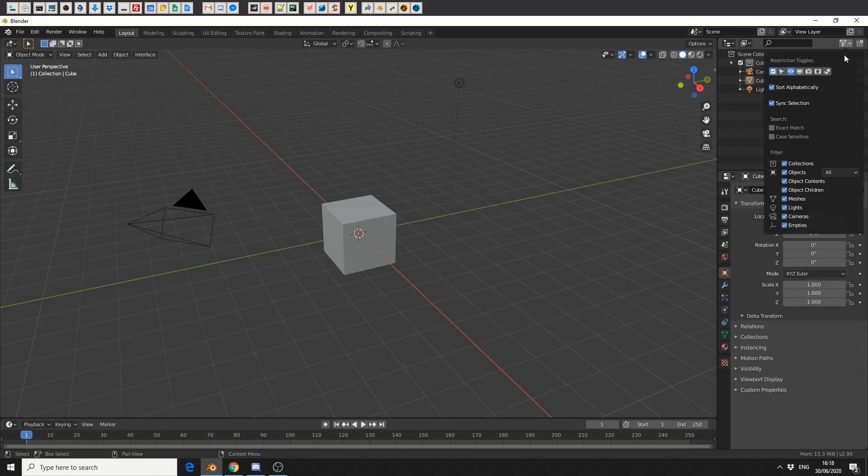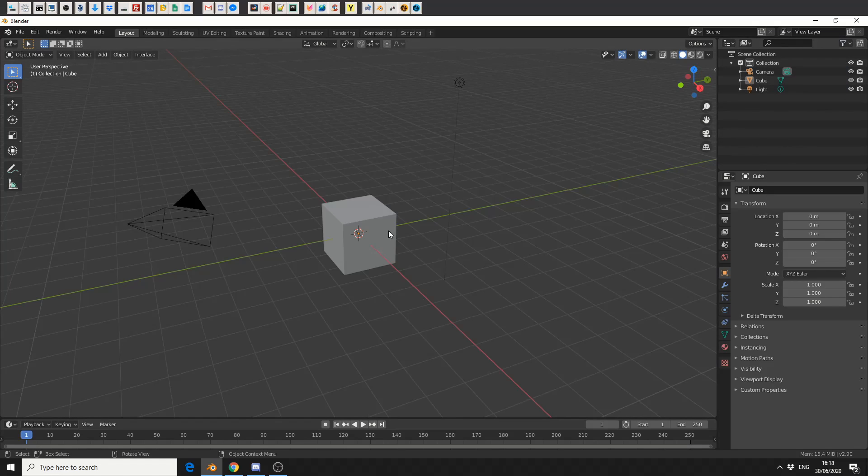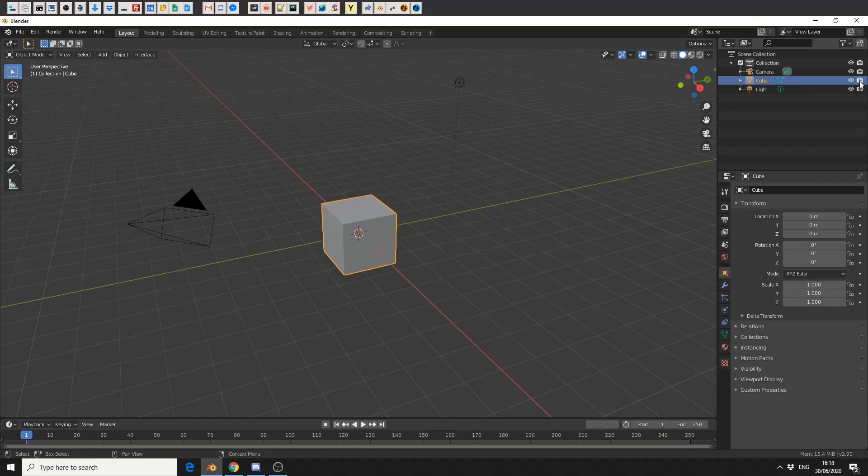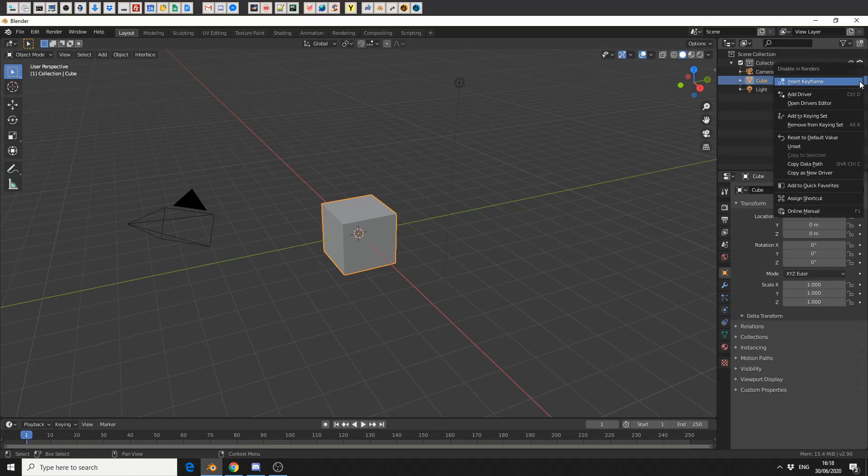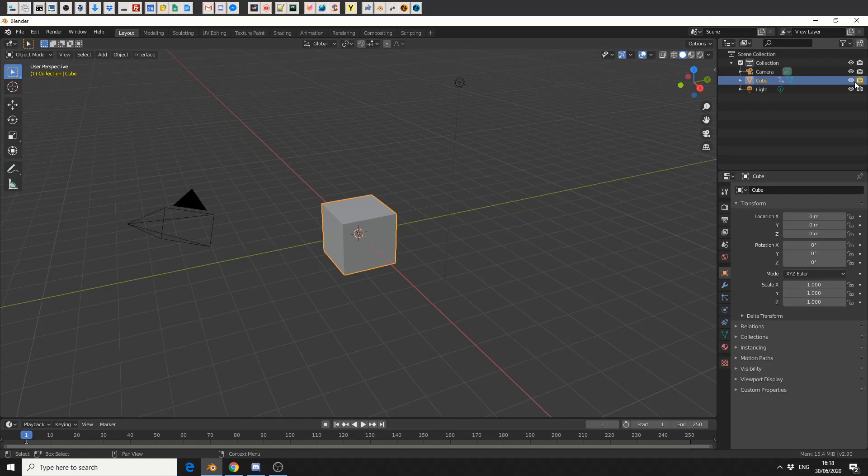So what I'm going to do here is I'll come up to the filters and I'll enable disable and renders so I can see it here. I'll select the cube on frame 1, I can right-click on the camera and insert a keyframe.